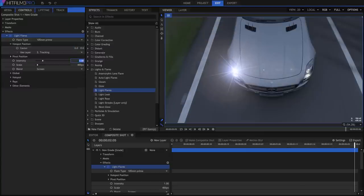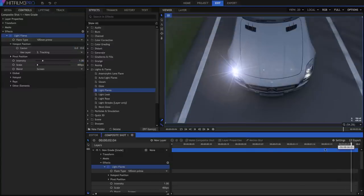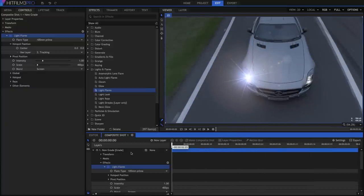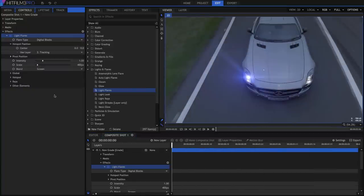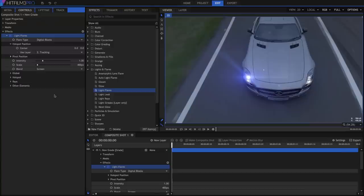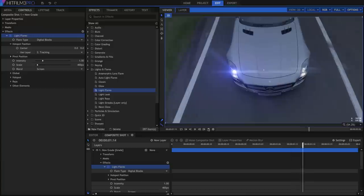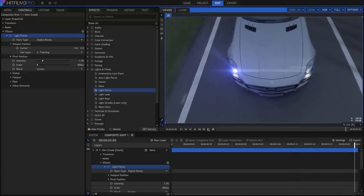You might want to use a different flare preset, or adjust the other flare settings. I'm going to use the Digital Blocks preset, but you can see how quickly we are able to accurately track that scene and lock our effects in place. When this tutorial is over, you should track and add a flare to the other headlight on your own.